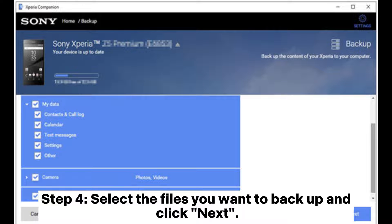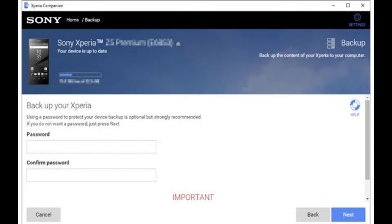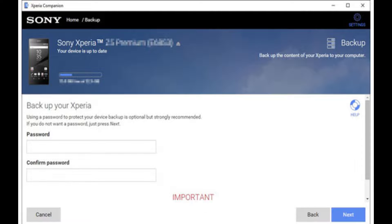Step 4: Select the files you want to backup and click Next. Step 5: Add a password for your important data. Then click Next. After the backup process is finished, you can find your Xperia backup files under this location: Users > Documents > Sony Xperia Companion > Backups.